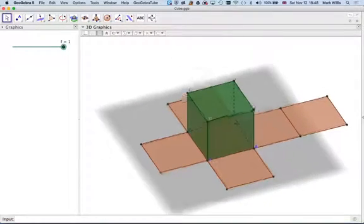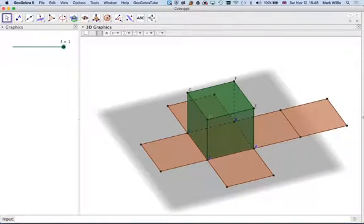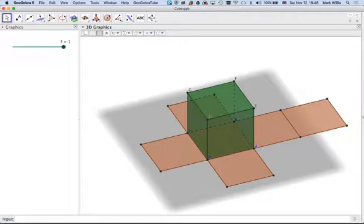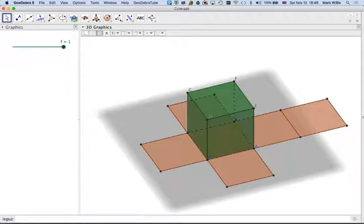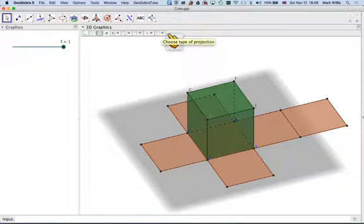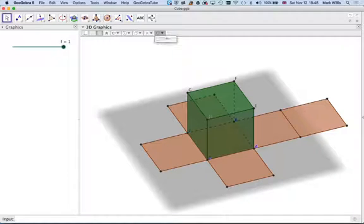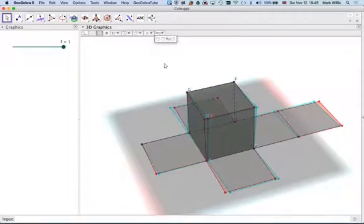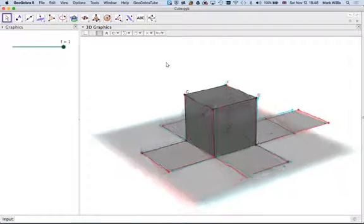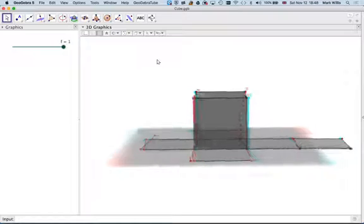Now, if you are lucky enough to have red cyan 3D glasses, which I do have, if I put them on, you have to press this button here, and click on it, and click the glasses. It will look like it's 3D for you.